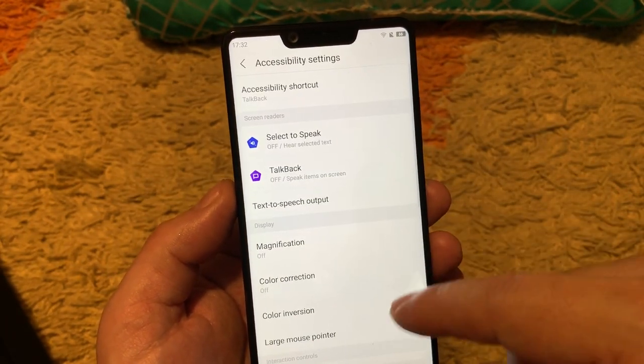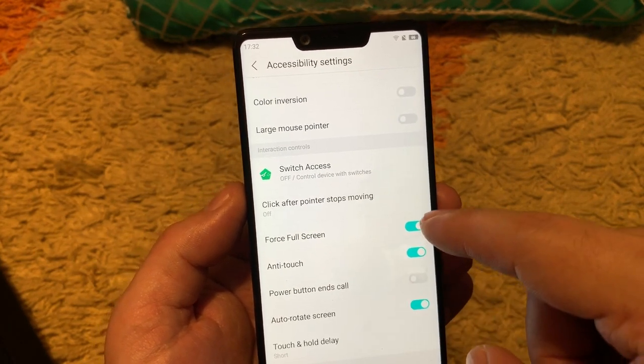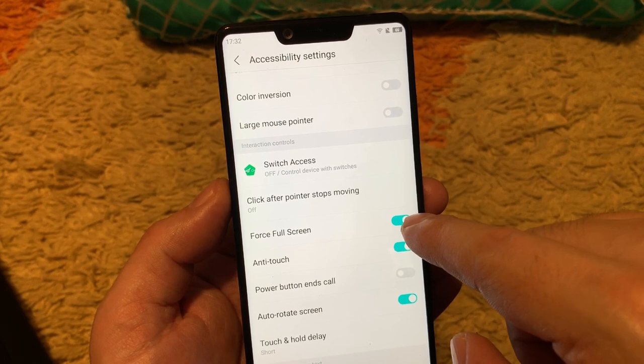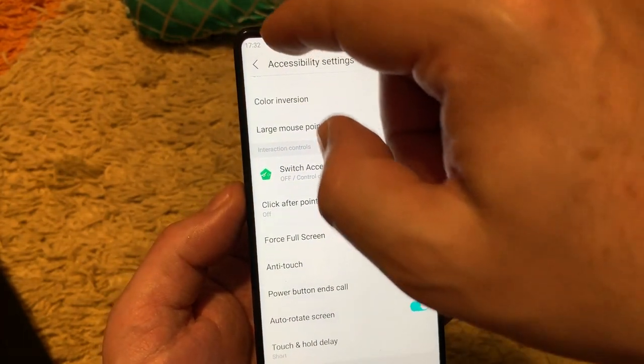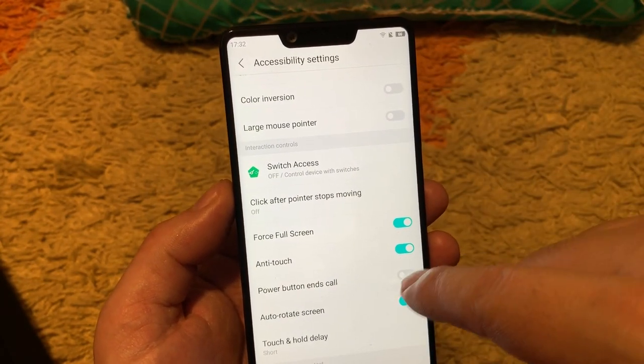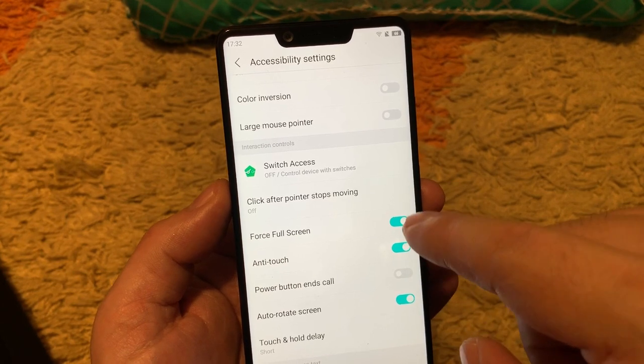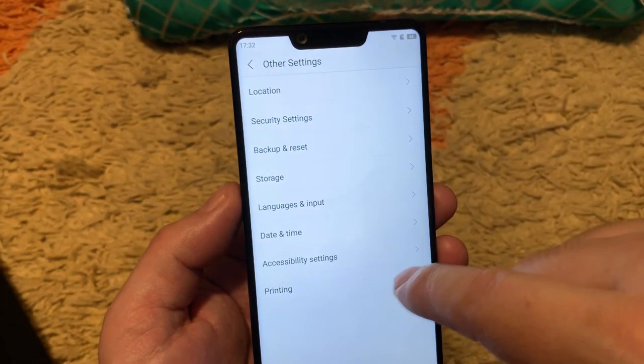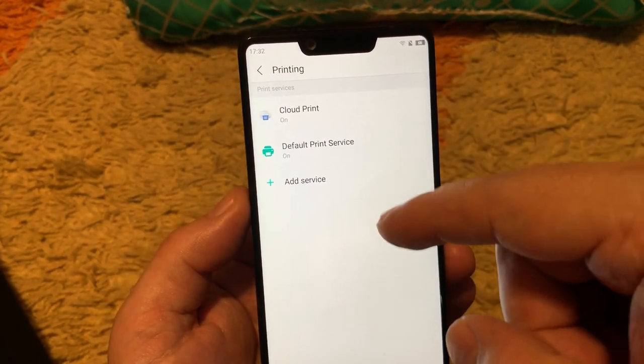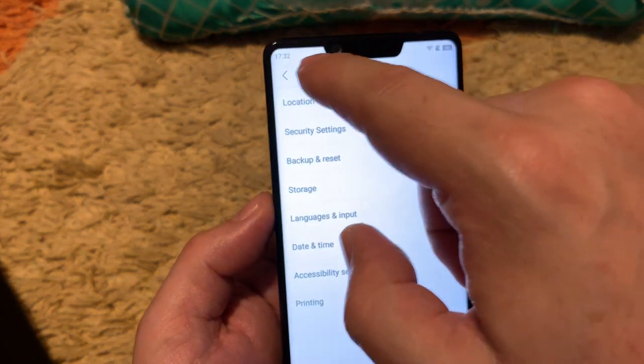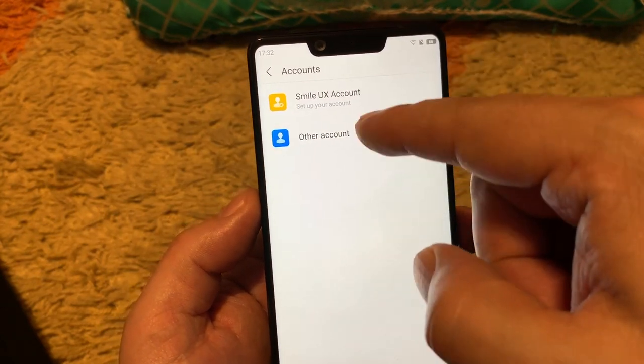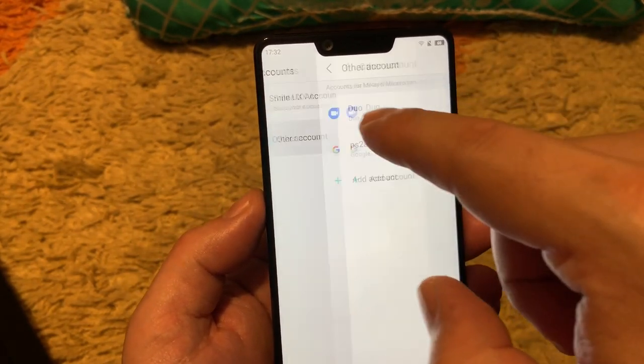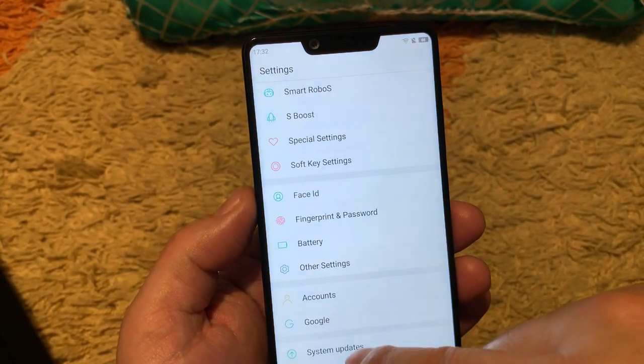Accessibility settings, this is for special needed people. Something like forceful screen. If you don't use this, some games will start with these bezels and they will not fit under the notch. So the forceful screen, I have used it because of playing games like that, it's much better. And printing, you can use the printers wireless or cloud printing. Here are the accounts as you know, Smile UX account as other brands have, and the Google accounts here. System updates, as I showed before. And about the phone, that's it guys what I wanted to share with you.